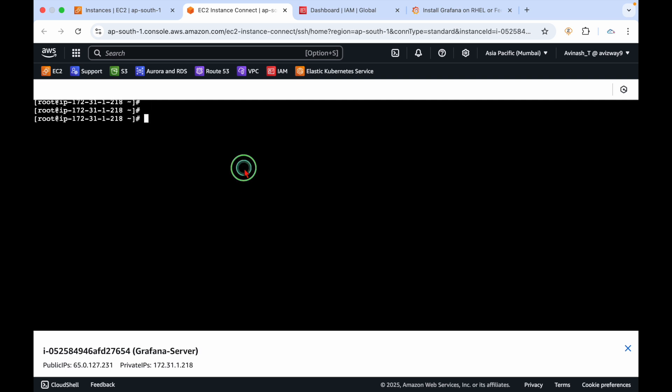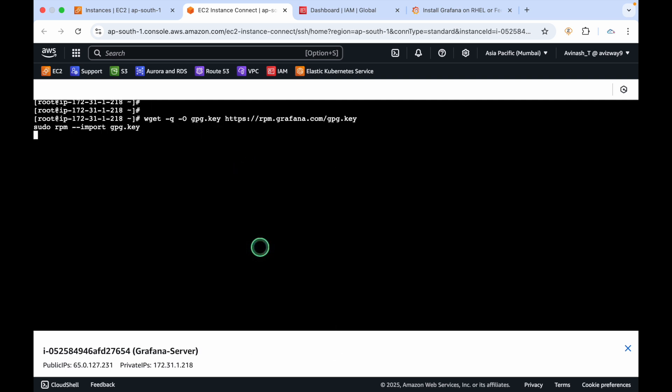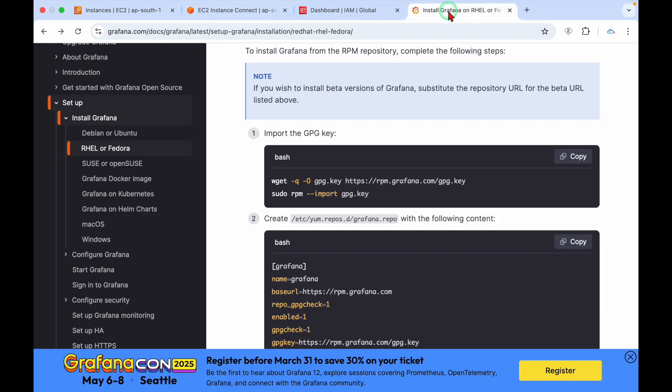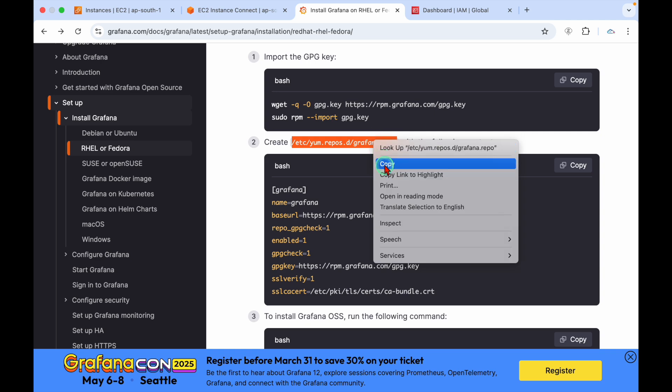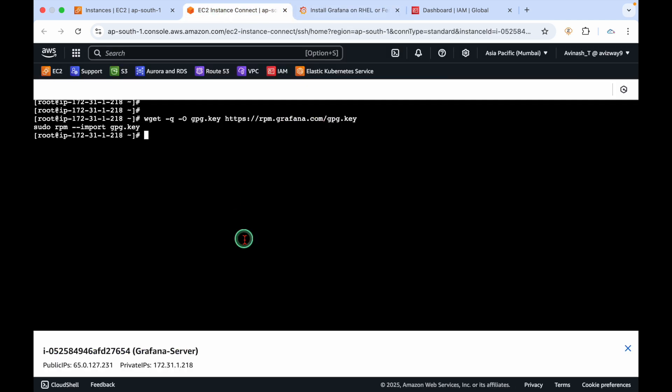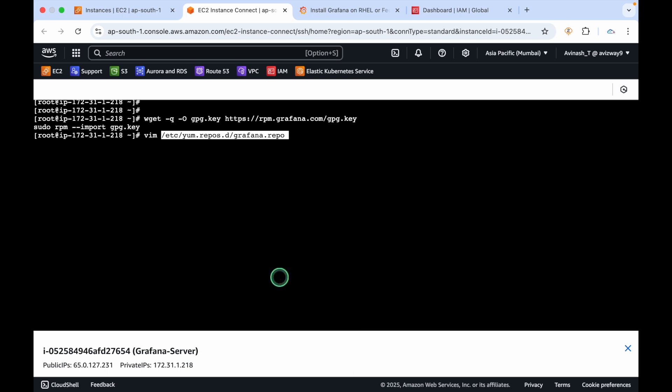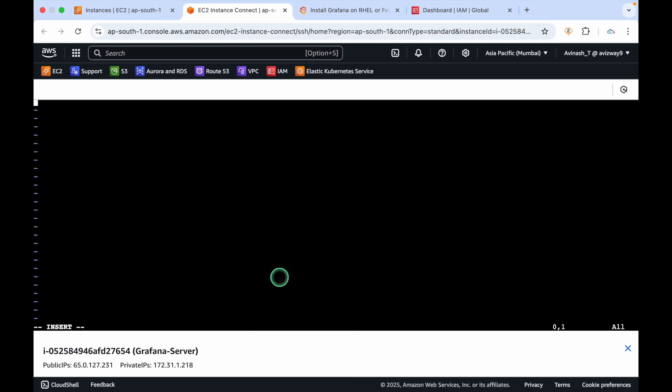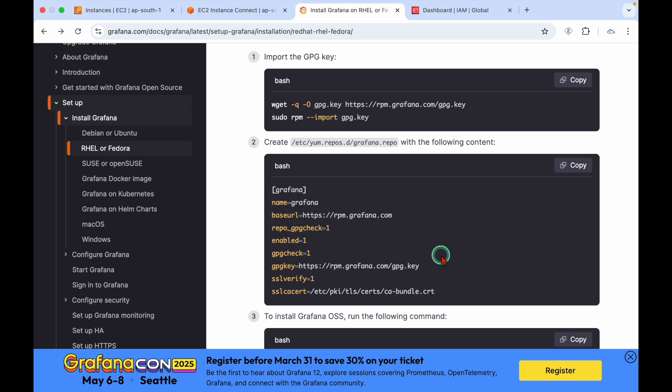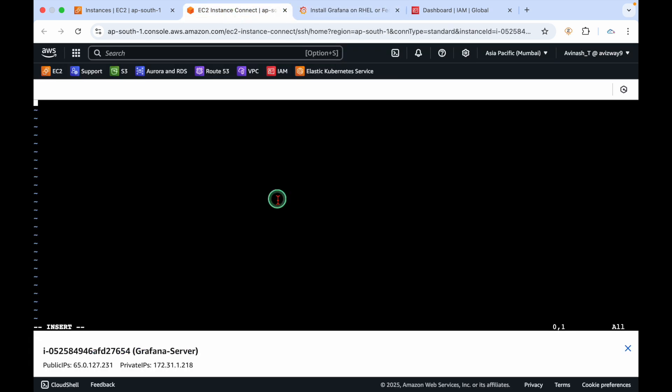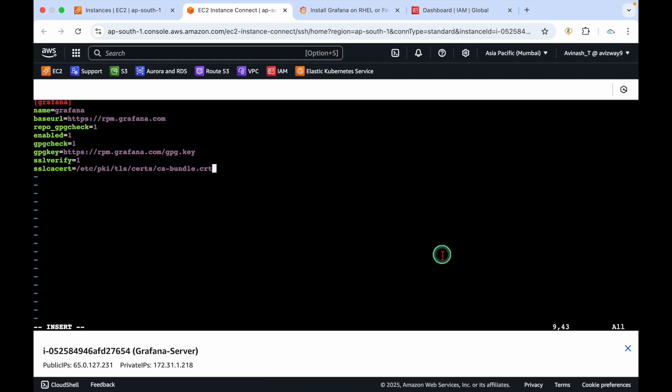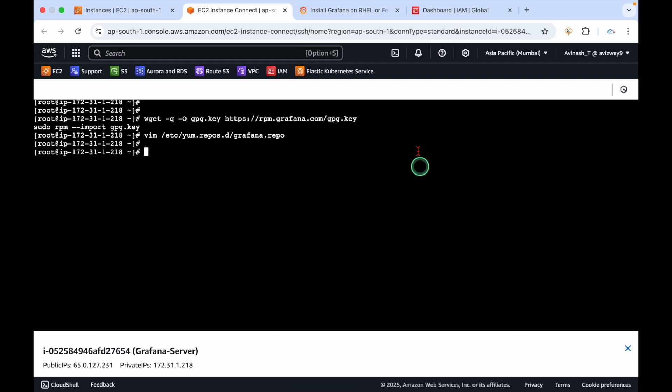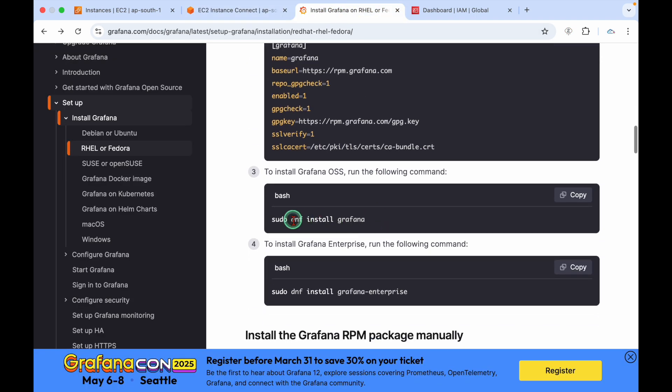I'm going to add that GPG key and create a repo under /etc/yum.repos.d using vim editor. The name is Grafana, base URL is rpm.grafana.com. We're enabling GPG check and SSL verify with certificate. Now run dnf install Grafana and the service name is grafana-server.